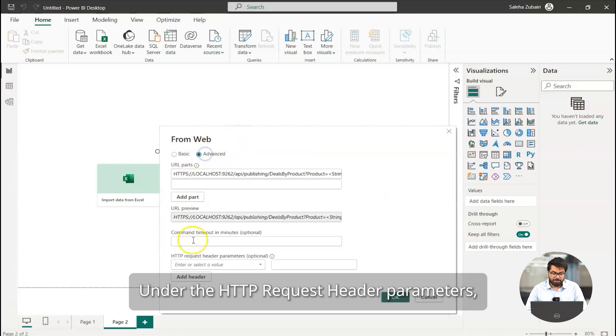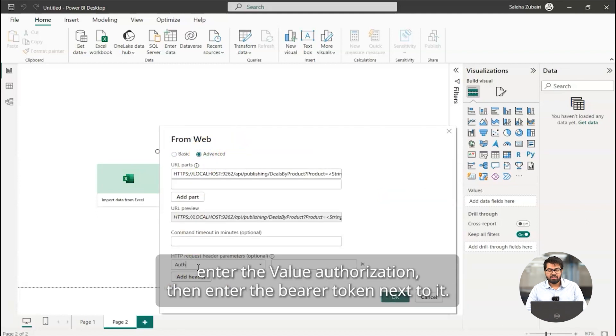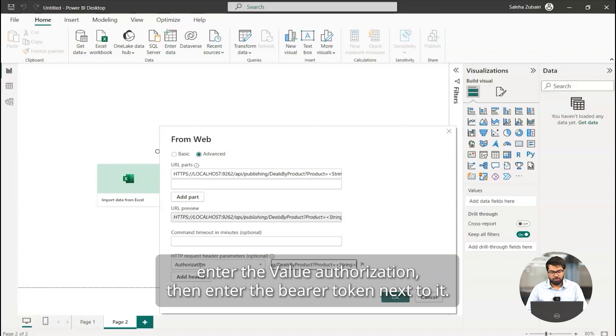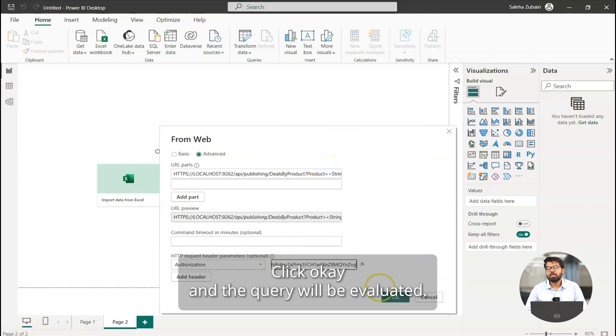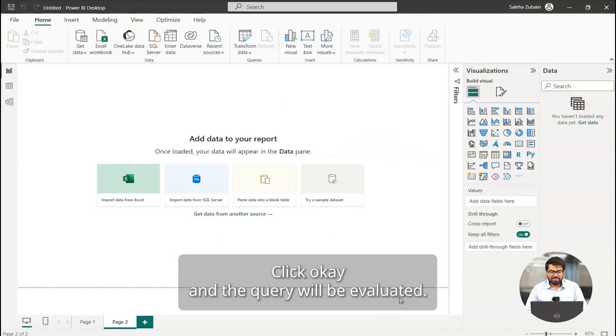Enter the URL and select advanced. Under the HTTP request header parameters, enter the value authorization. Then enter the bearer token next to it. Click OK and the query will be evaluated.